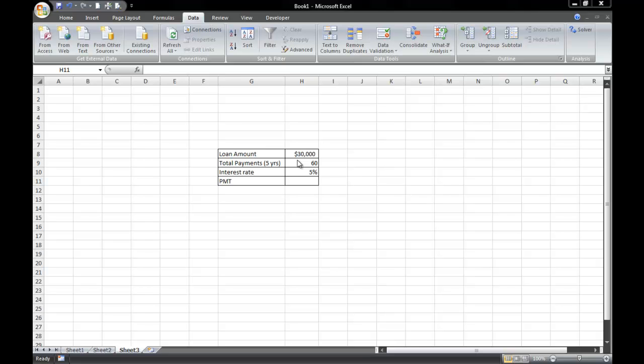Okay, now we're going to learn how to use the PMT function and the Goal Seek function. The PMT function is a function that you can use to estimate a monthly payment for any given loan amount.